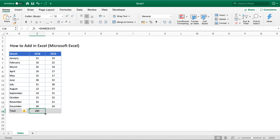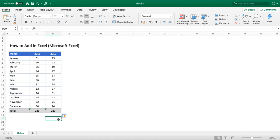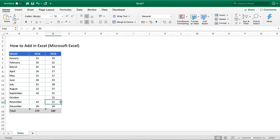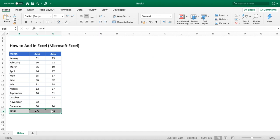If we want to extend that further to this next column, drag that bottom right corner across and the totals have added. The real benefit of using this: if we did the individual additions and remove some of the numbers, you can see the total is automatically updated for us as well.